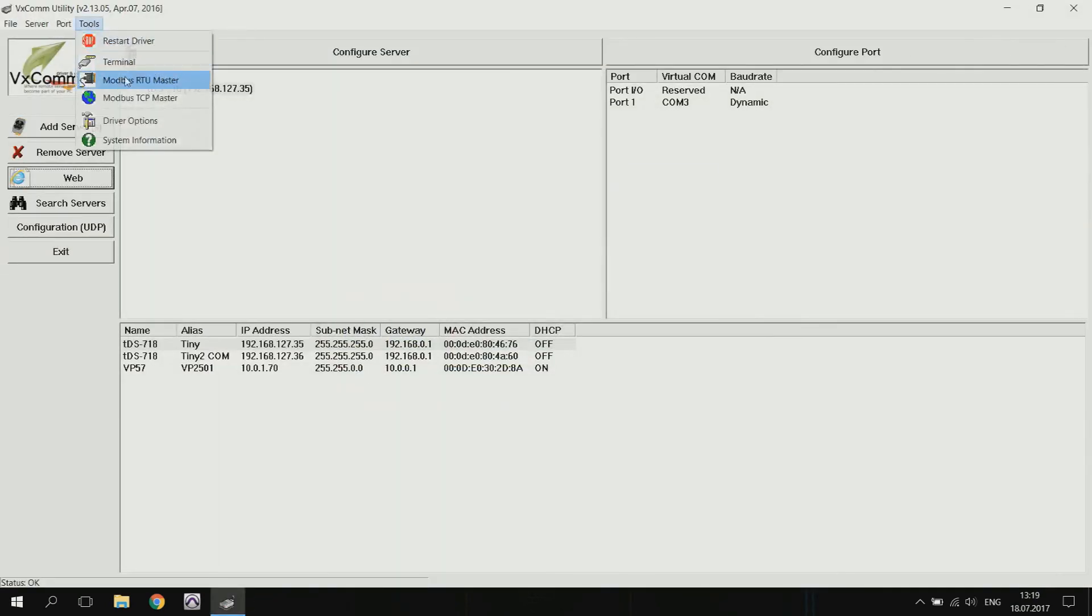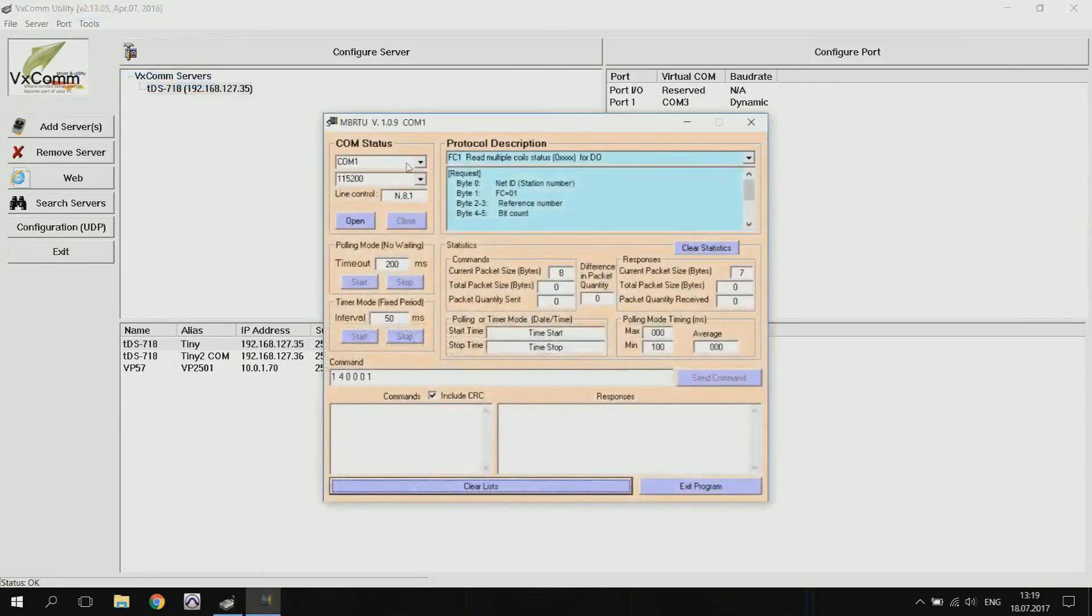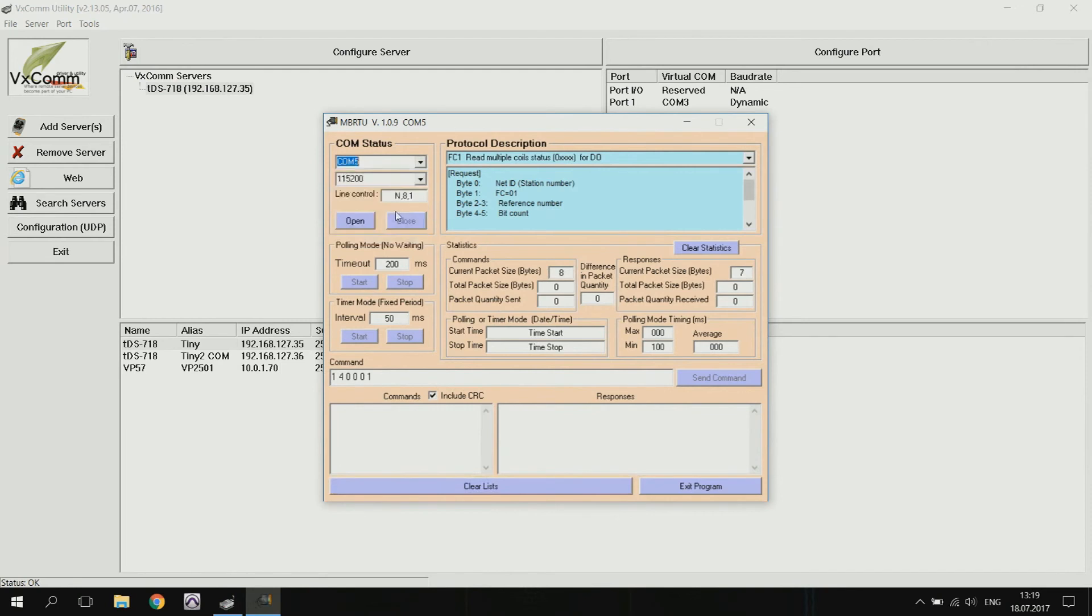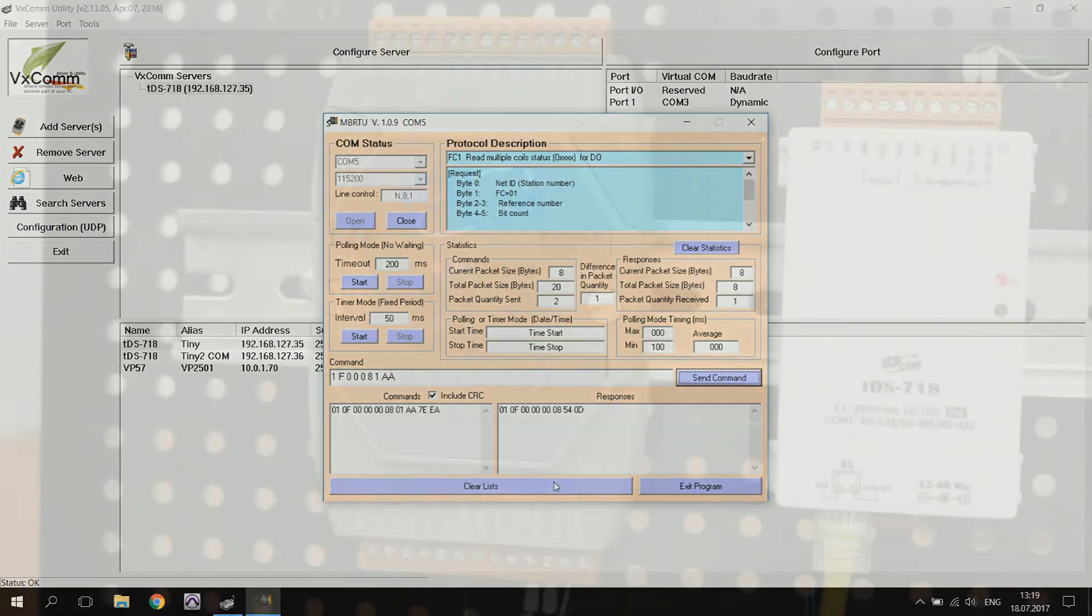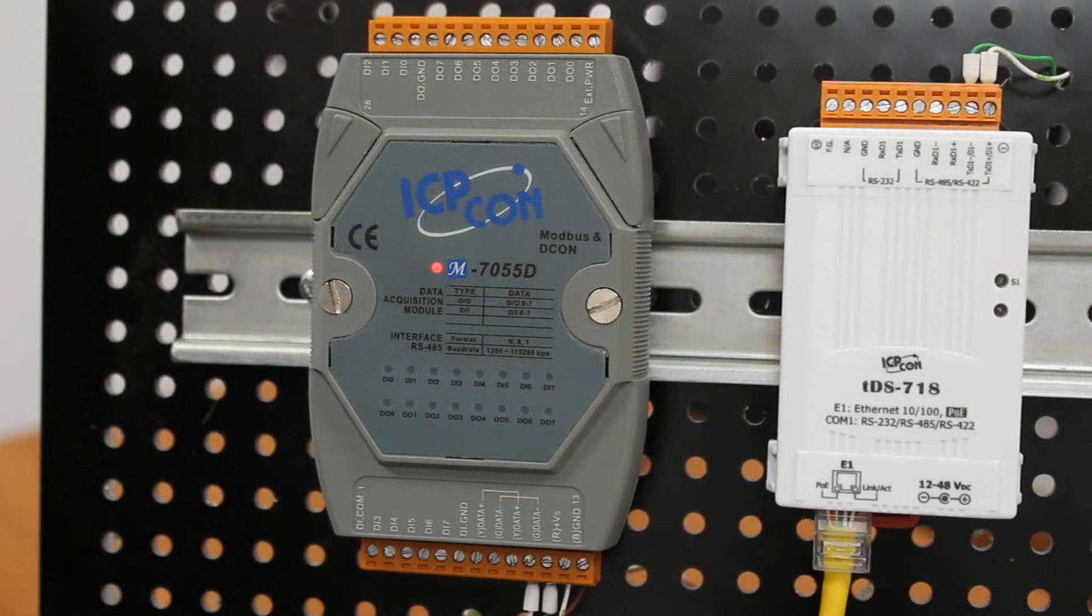Let's test it through the terminal. Open our port and send the command to turn on the discrete outputs. Got a response from the device. Check the lights on the M7055D module.